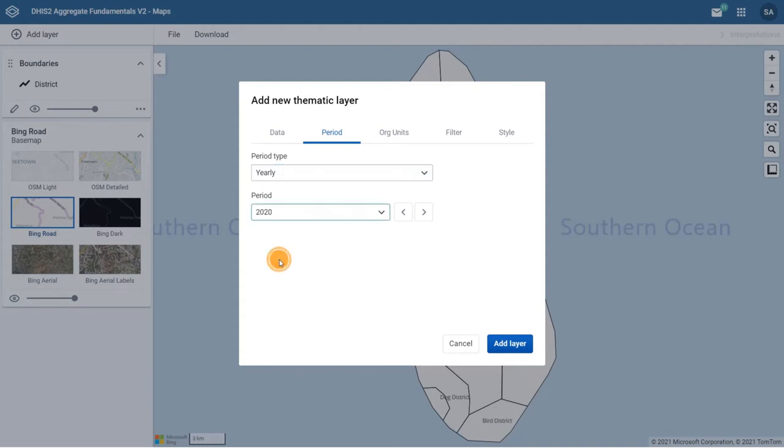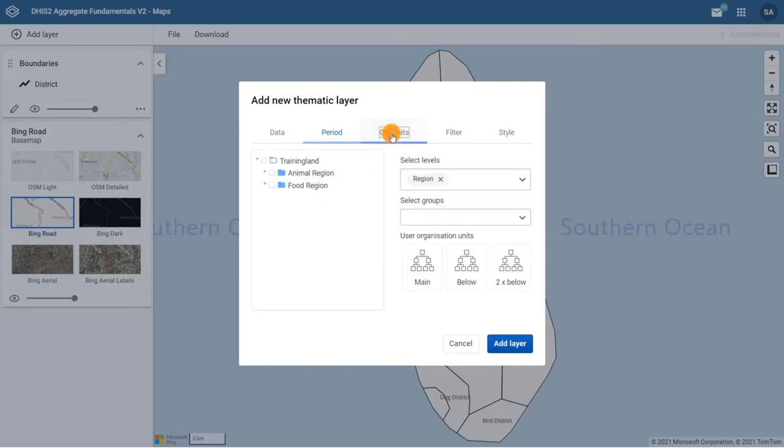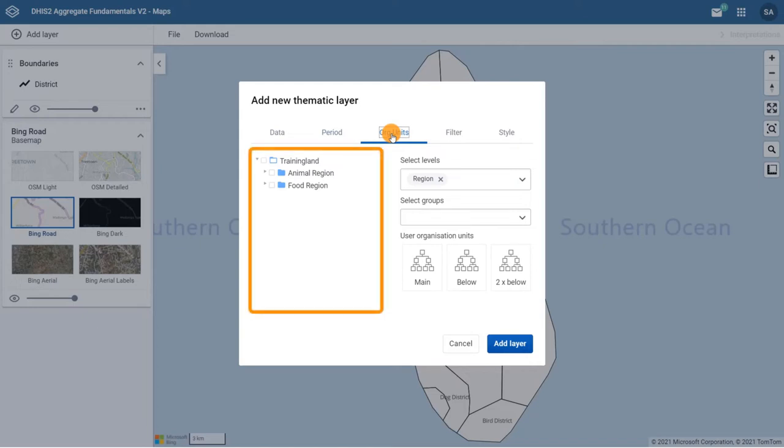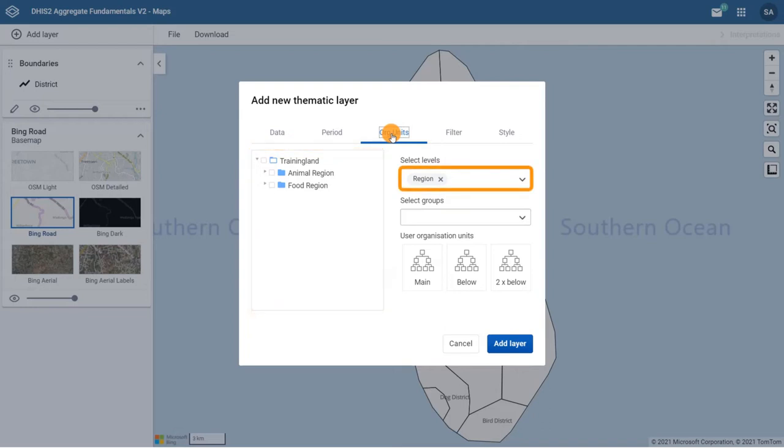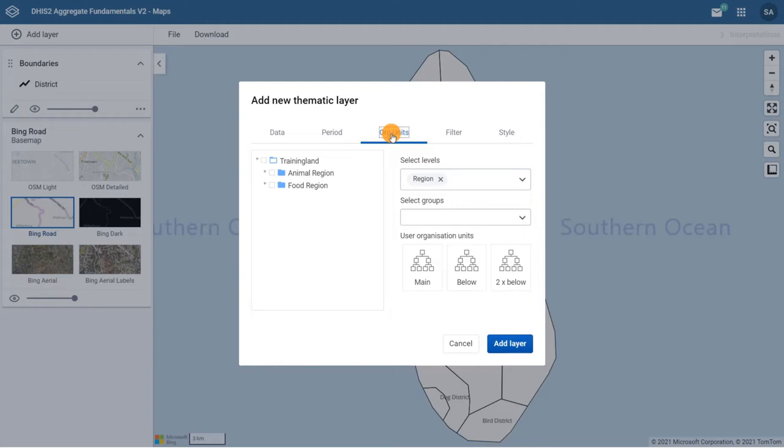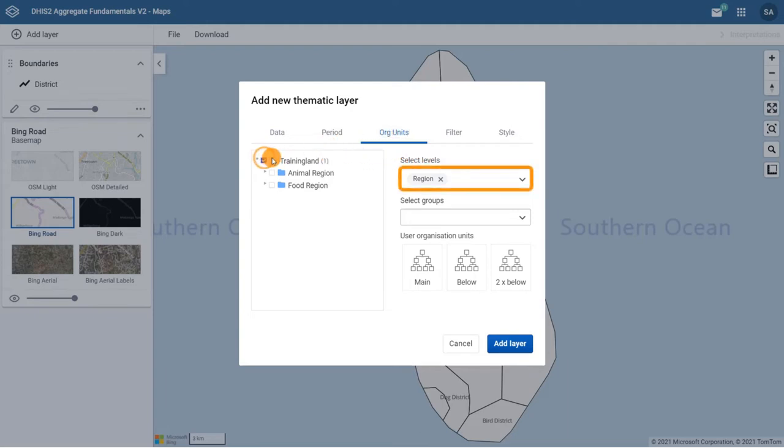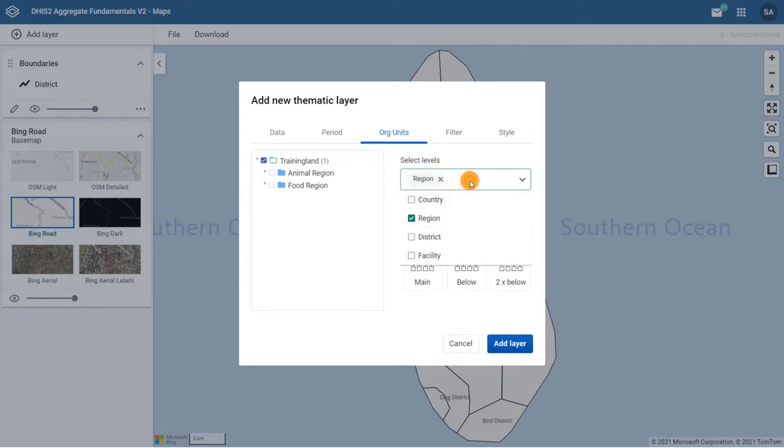Then, the org units tab allows you to select the organization units you want to view the data for in the layer. As in the Data Visualizer app, we can select organization units in the hierarchy by selecting levels or selecting groups. For this example, we want to select all districts in Training Land. To do this, in the hierarchy, tick the box next to Training Land. Then in the Select Levels drop-down, select Districts and unselect Regions.